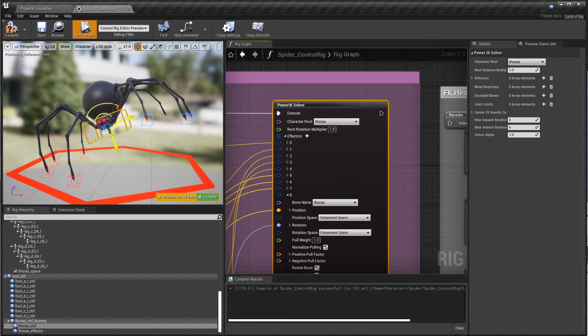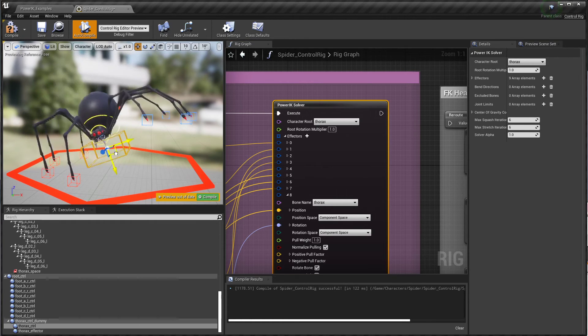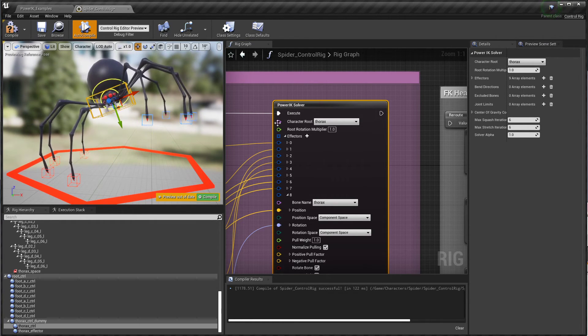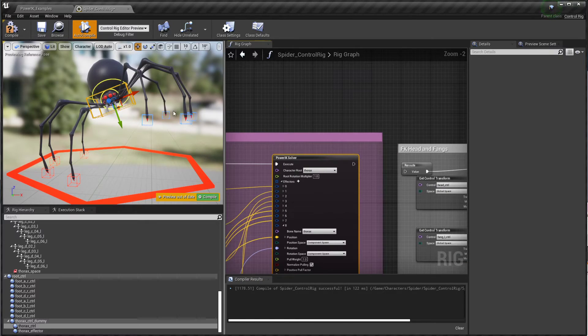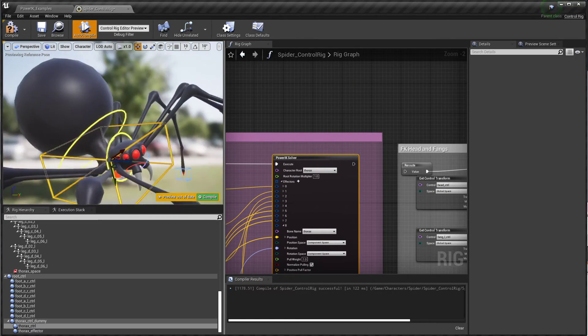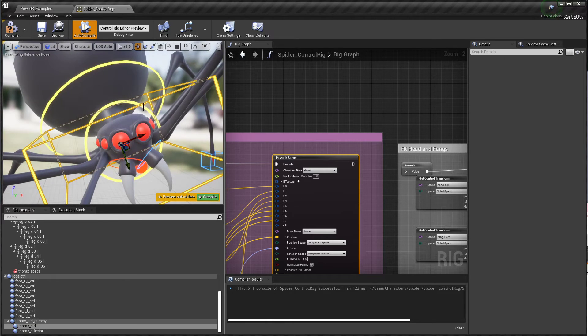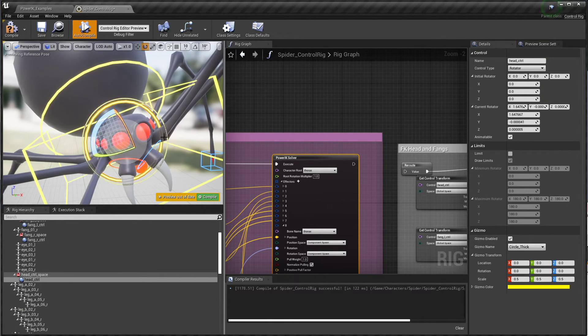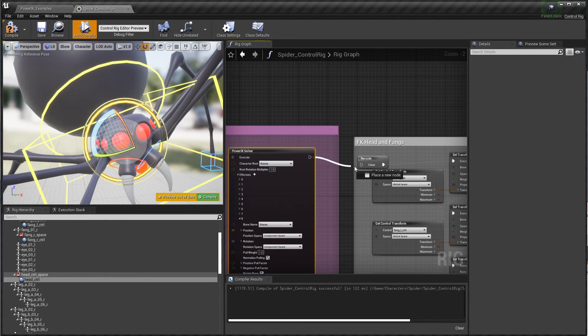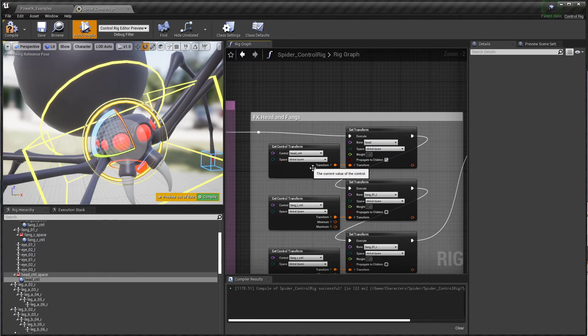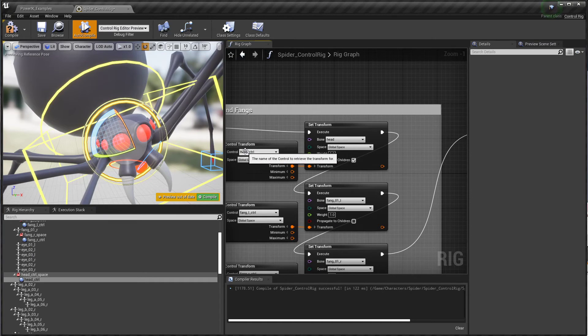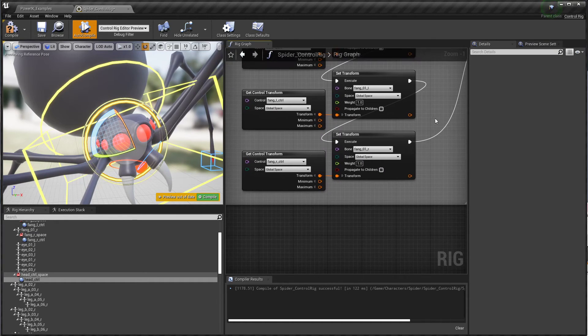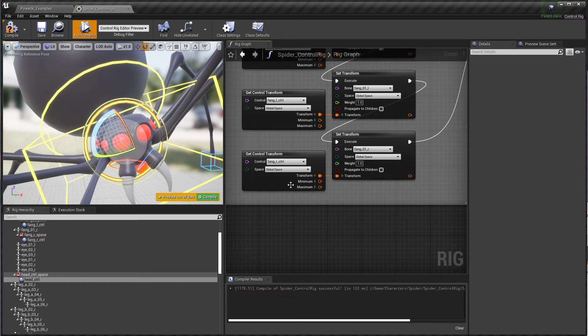Once we're done with this solve, we basically have the full body control. Since I've disconnected the rest of it, we're not going to have any control over the head or fangs or anything, but those are all relatively simple. After the thorax is moved, then we would have the head control - that's why this isn't working. We can connect that back up. We simply get the transform of the head control, pump that into the head bone. Same with the fangs - we're just taking those controls and putting those transforms directly into the bones.